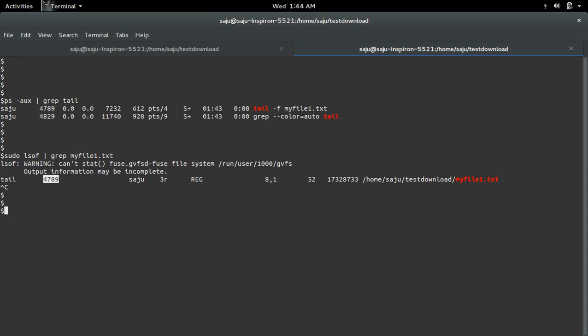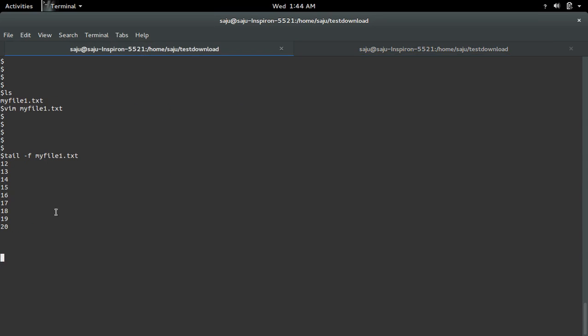Ok, so let me delete this file. See I deleted that file actually. Now that file is gone but the tail process, the tail command, is still running here in the first terminal.